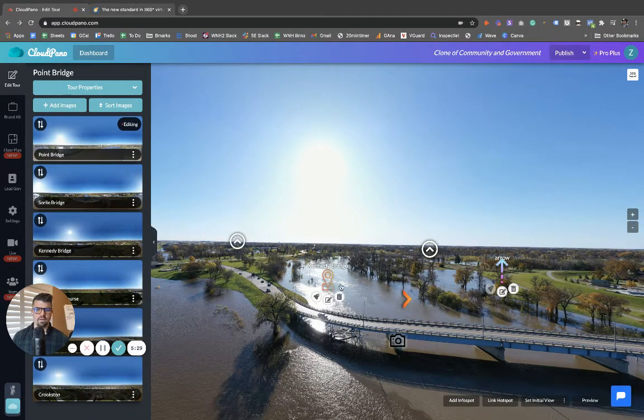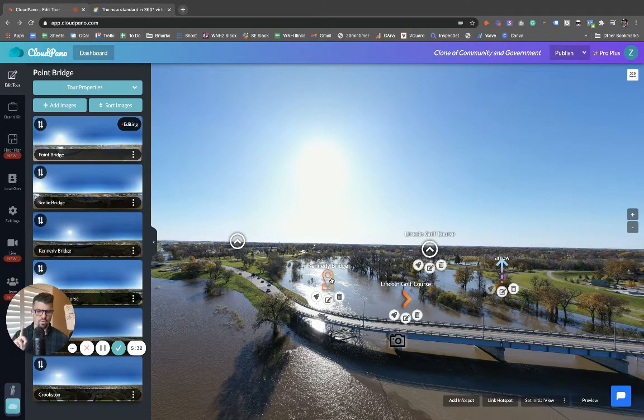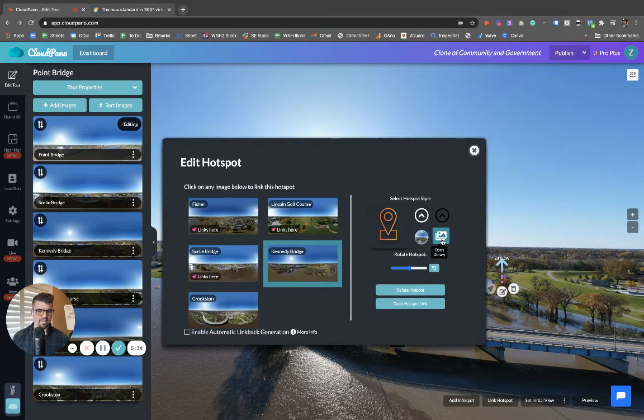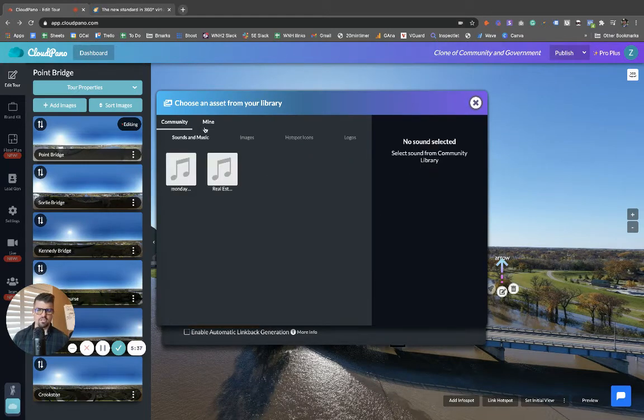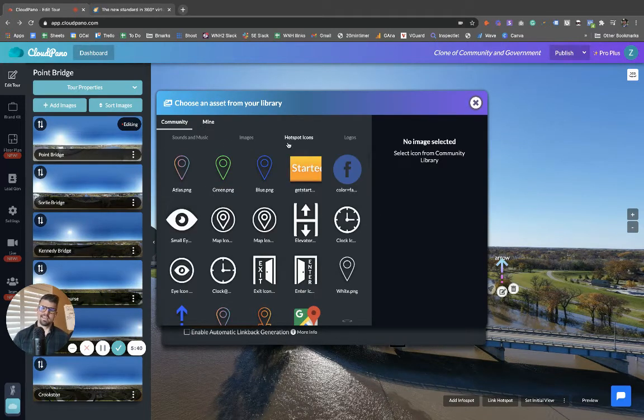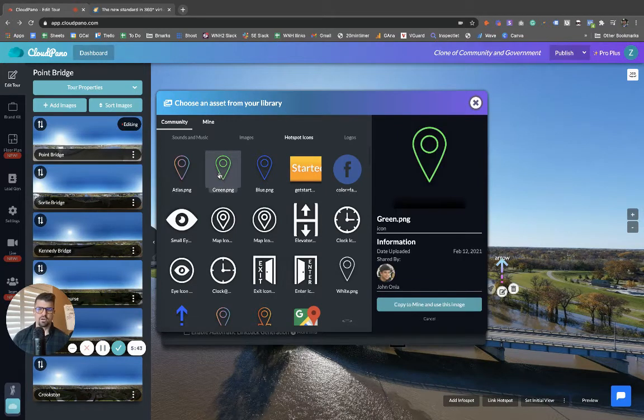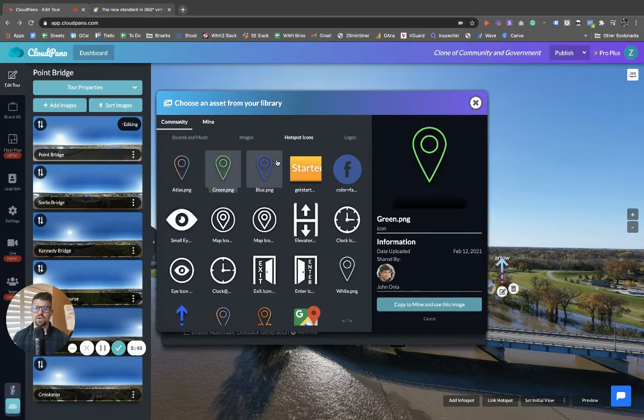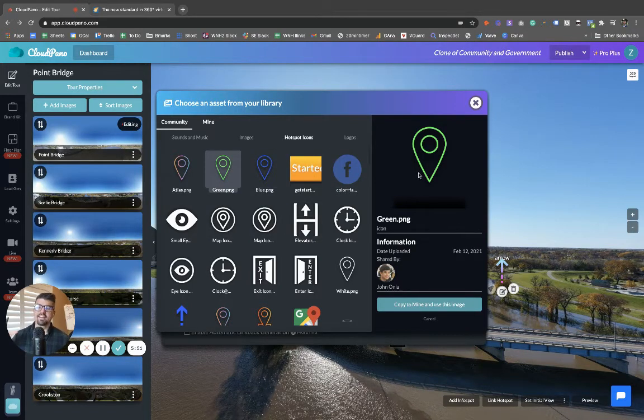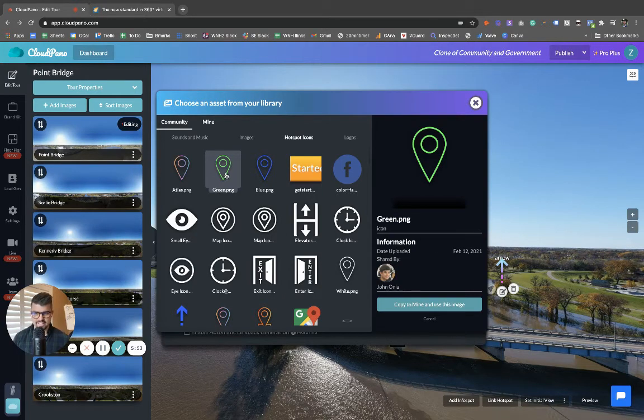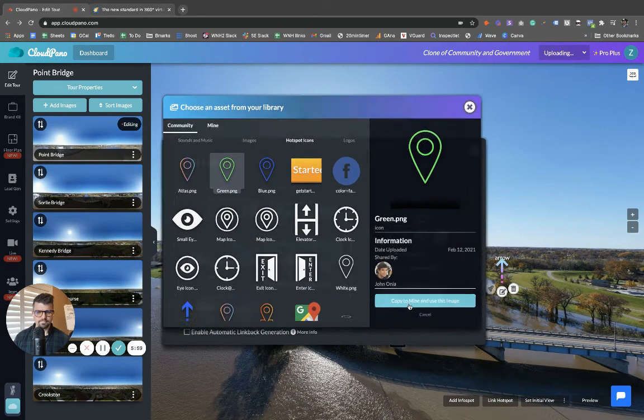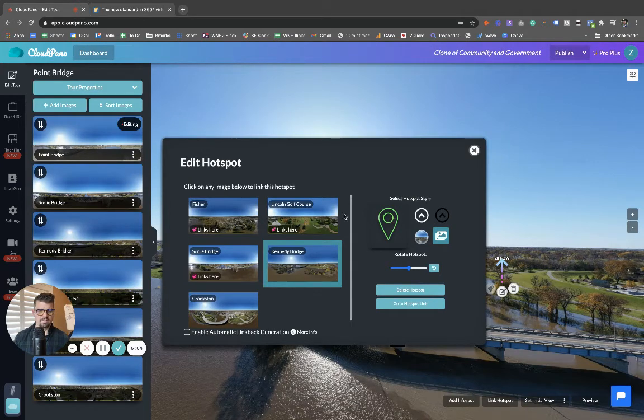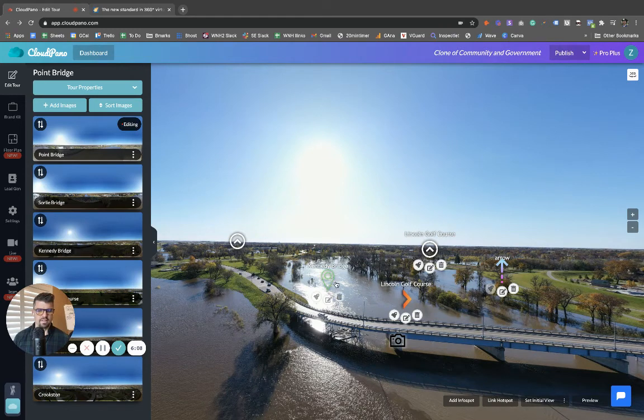All right. Actually, you know what? I'm going to cover one more item. So if I click on library, so in this case I'm clicking on a hotspot, I go to community, see what happens whenever I click an icon I don't have added to my account. Yeah. So this is how it goes. So I was showing you earlier an icon that I had added to my account already. This green one right here, the green location item. If I want to copy it to my account, I select it. So I'm in community, click on hotspot icons and select it. I click copy, copy to mine and use this image. Okay. So now I have it on my account and I'm going to attach it to the Canadian bridge in this case. And there it is.